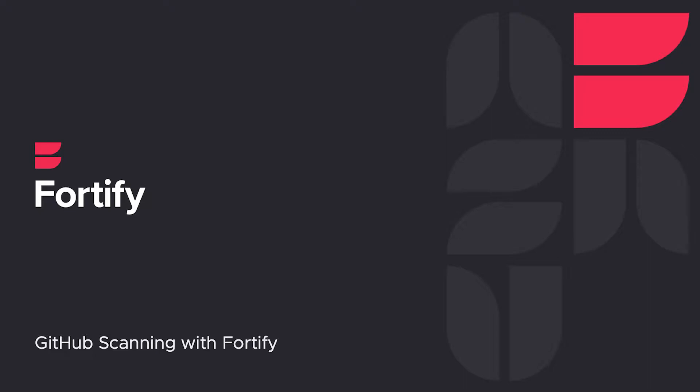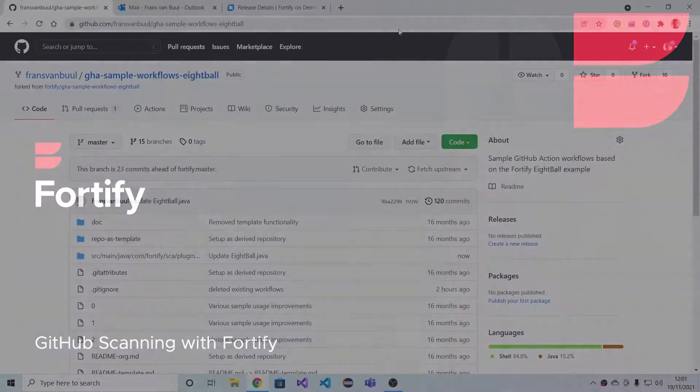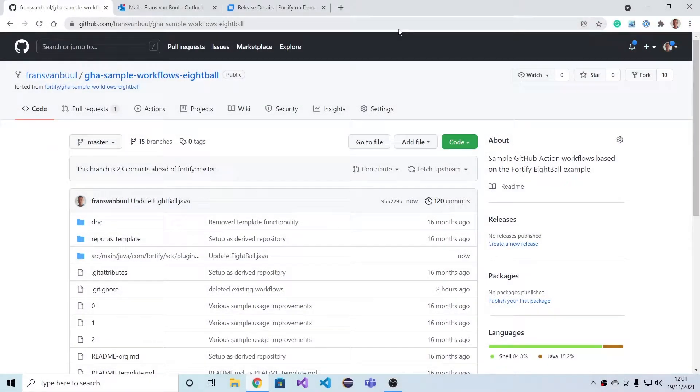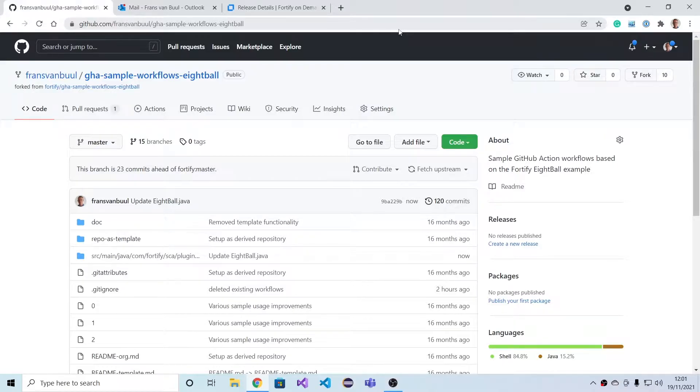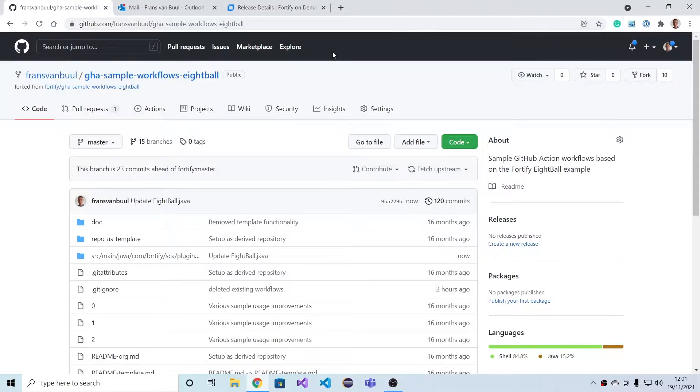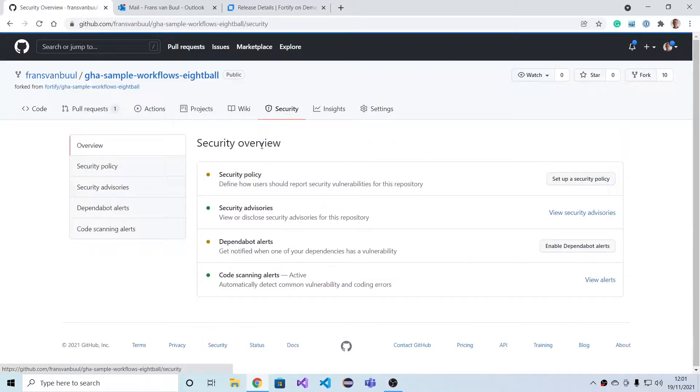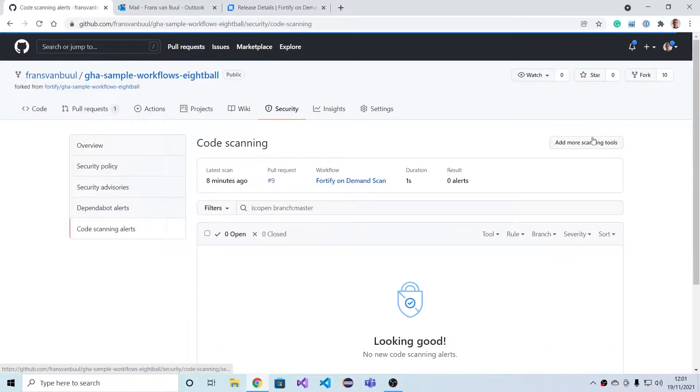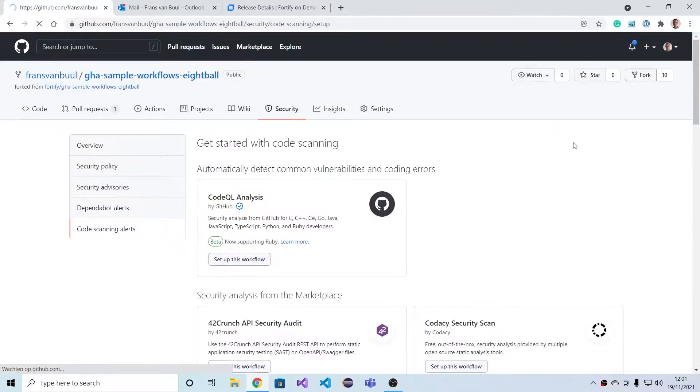Fortify integrates well with GitHub. In this section, we're going to show how to set up Fortify scanning, including pull request based scanning, and look at the results in the GitHub IDE. Here we have a repository containing the simple eight ball sample application. Let's add Fortify scanning to the setup. Go to Security, Code Scanning Alerts, add a new scanning tool, and we'll add Fortify on Demand scanning.